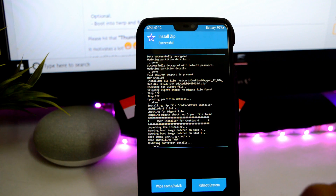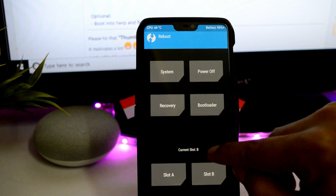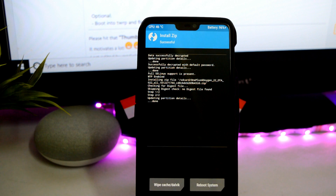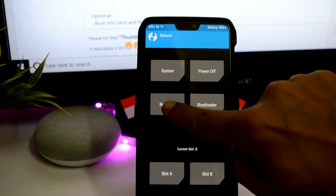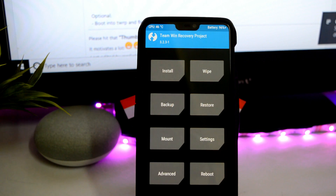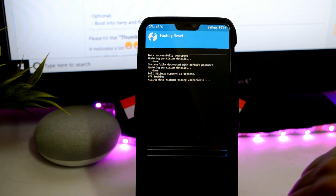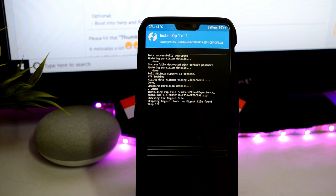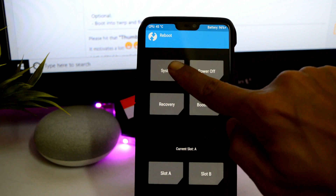Once OxygenOS is flashed successfully, flash the TWRP installer zip and reboot your recovery. Then flash OxygenOS again after the device boots back into TWRP recovery — this step flashes OxygenOS on both partitions to avoid booting issues. After flashing OxygenOS again, flash the TWRP zip installer, then reboot back into TWRP recovery and perform a factory reset. After the factory reset, flash the Pixel Experience ROM, then flash the TWRP installer once more so you don't lose TWRP recovery.